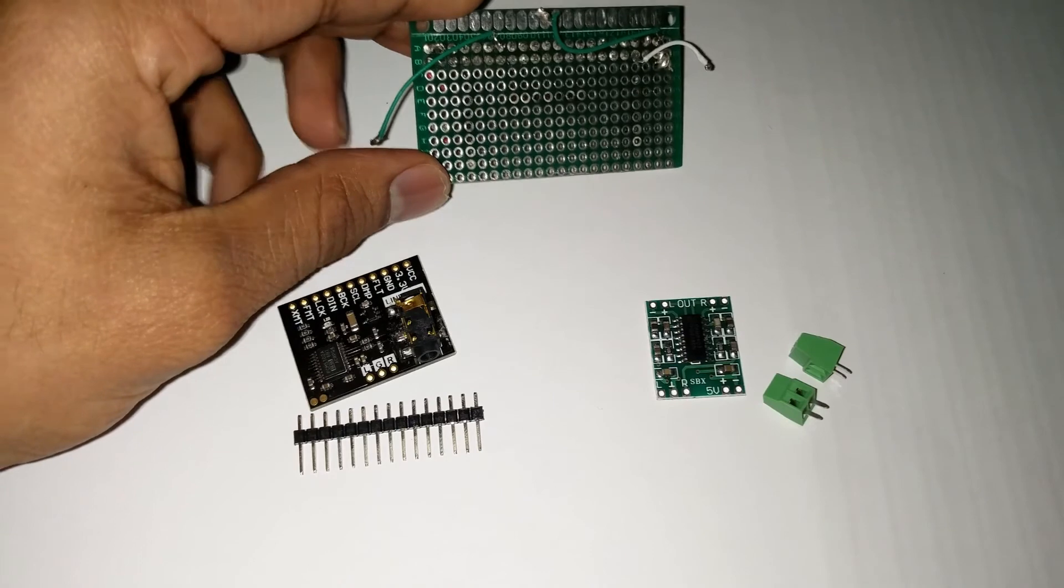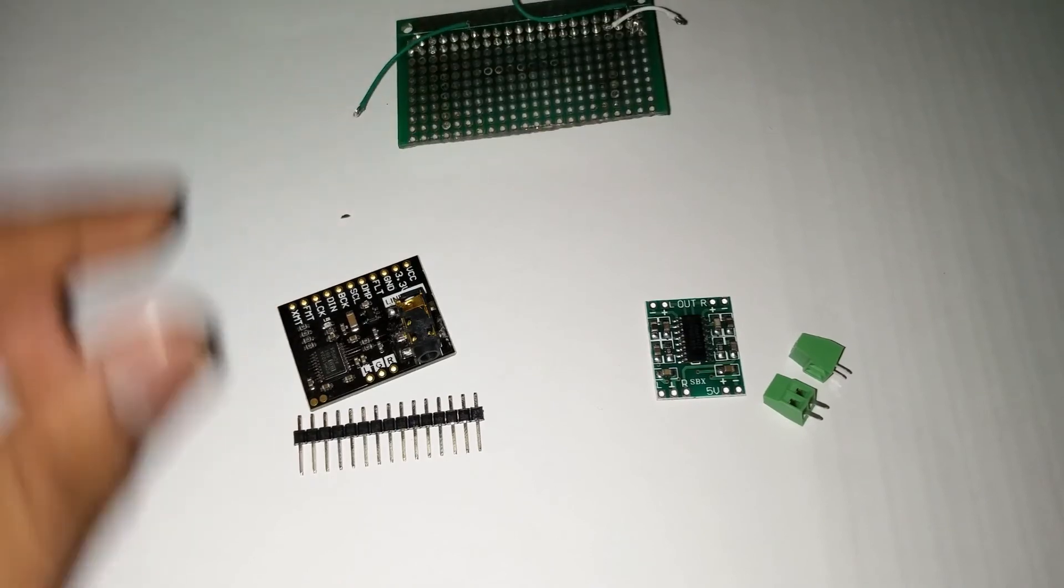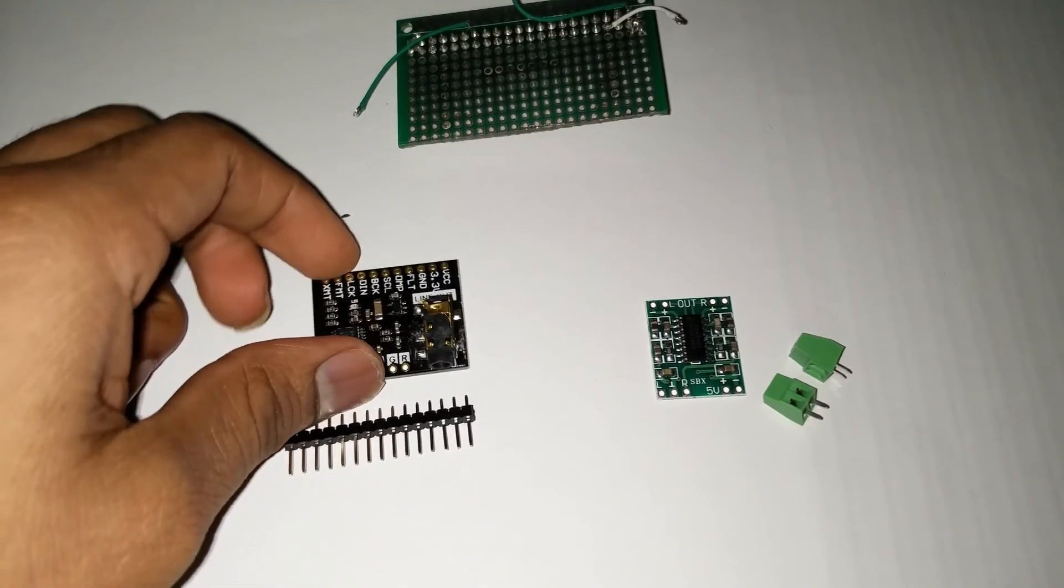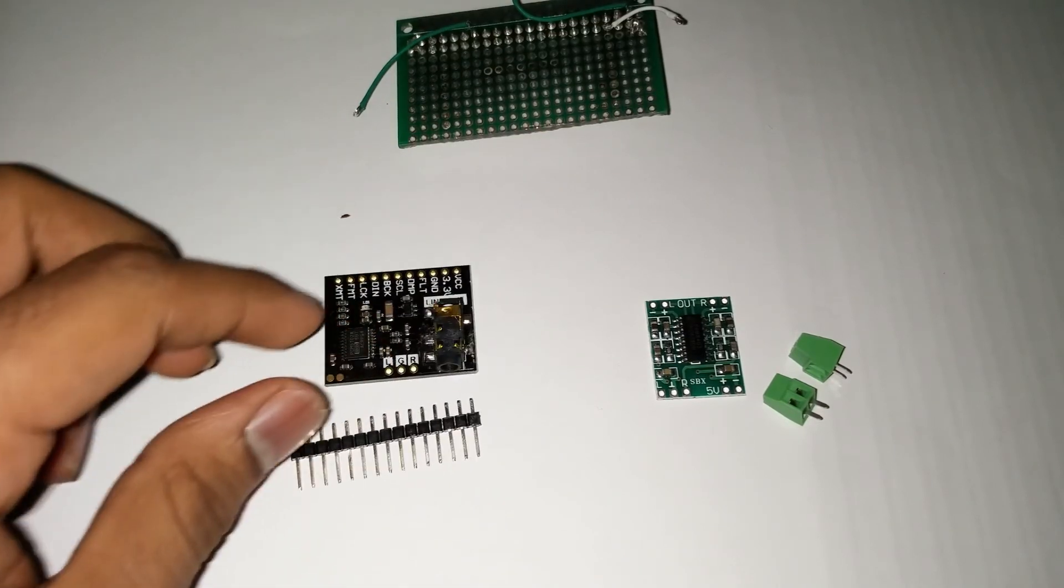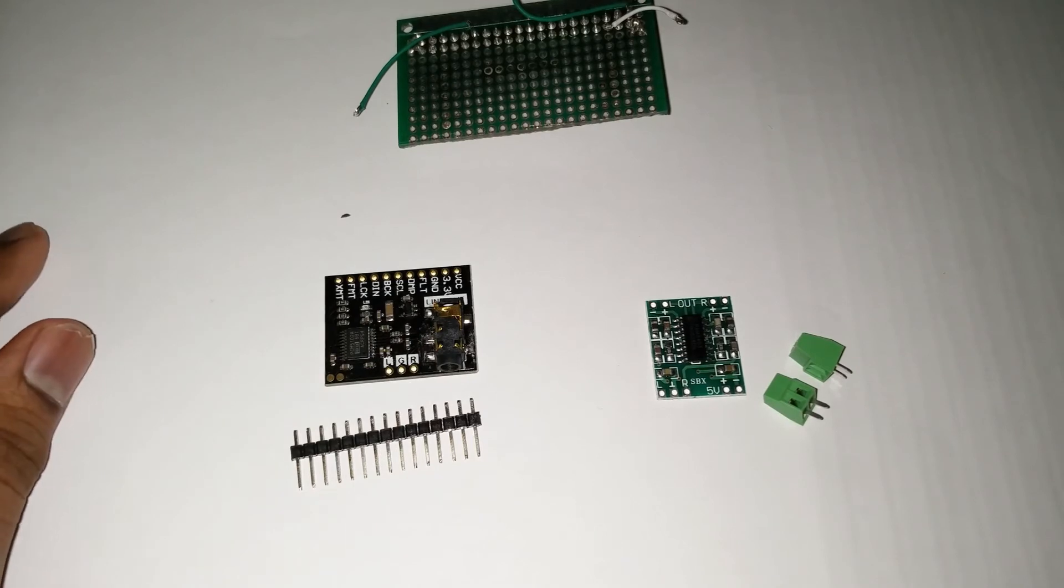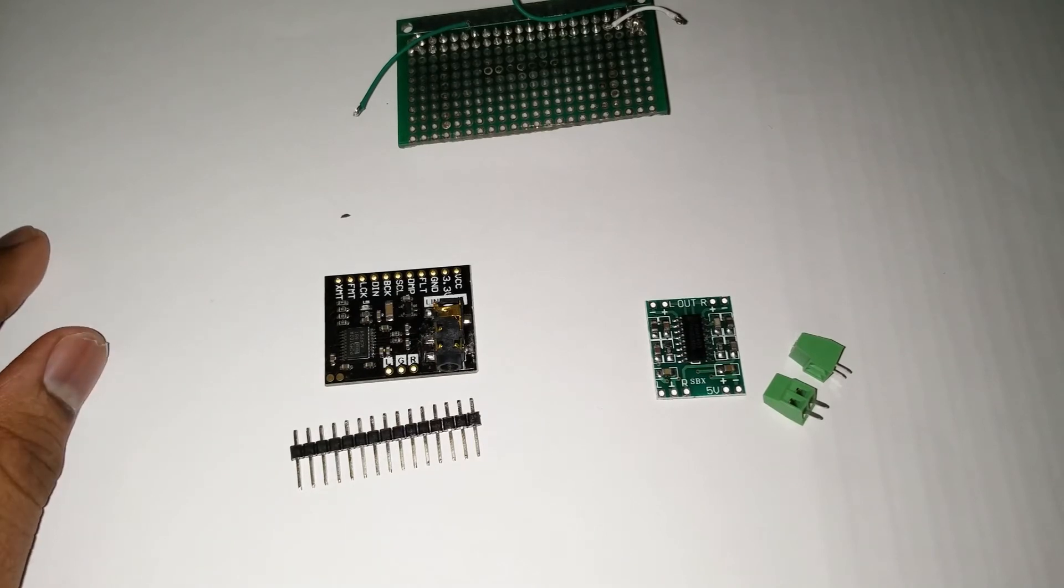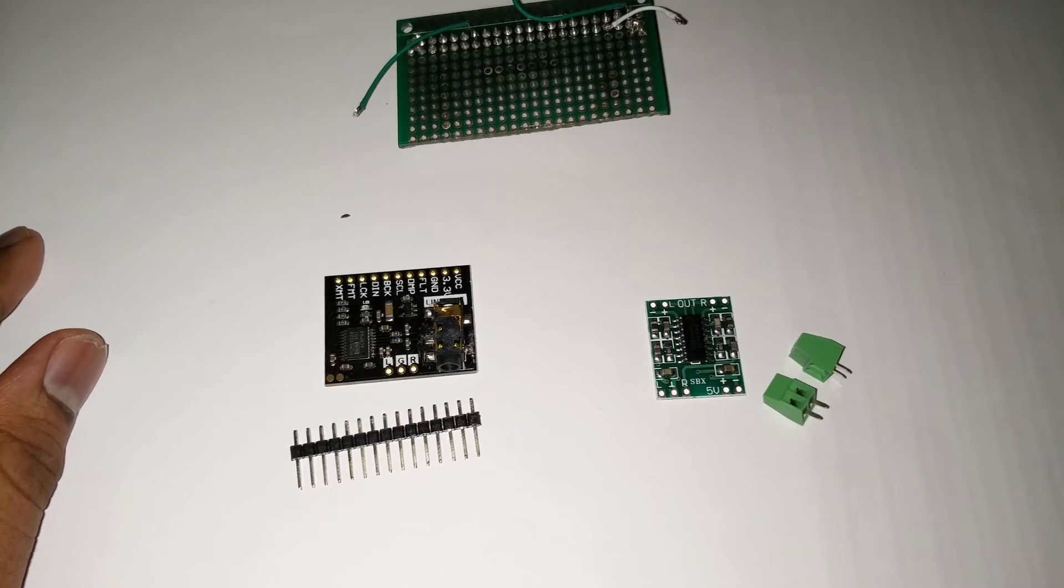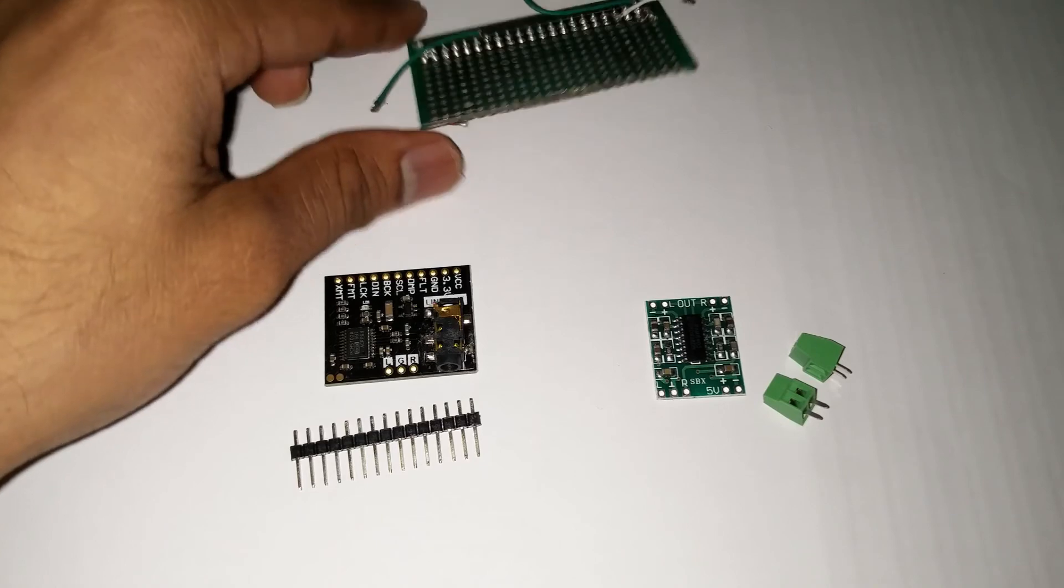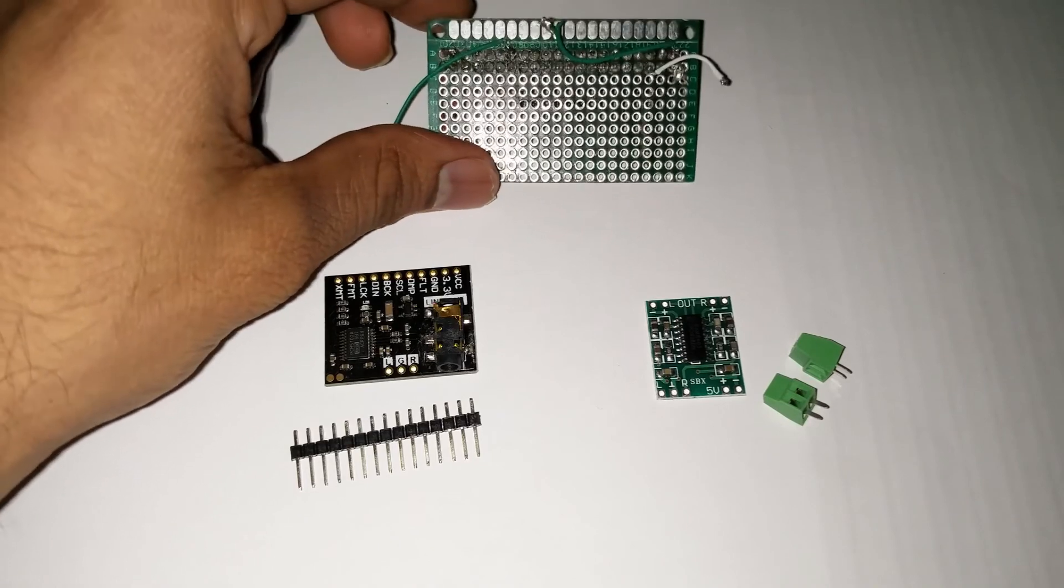So the next step is to solder the header pins onto the boards, the terminal blocks onto the boards as well. And then after that we'll just mount it on a breadboard, wire it up with the Pi, check for the working, and then finally solder it onto the prototyping board.